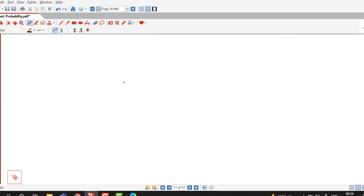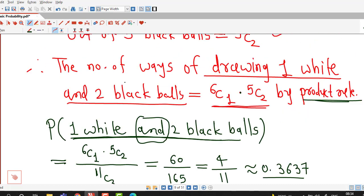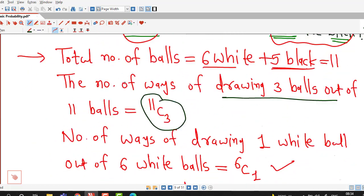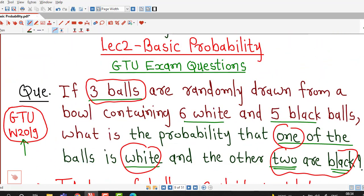This is all about this session. I have discussed these two questions which were asked in GTU winter 2019 exam. Thank you.